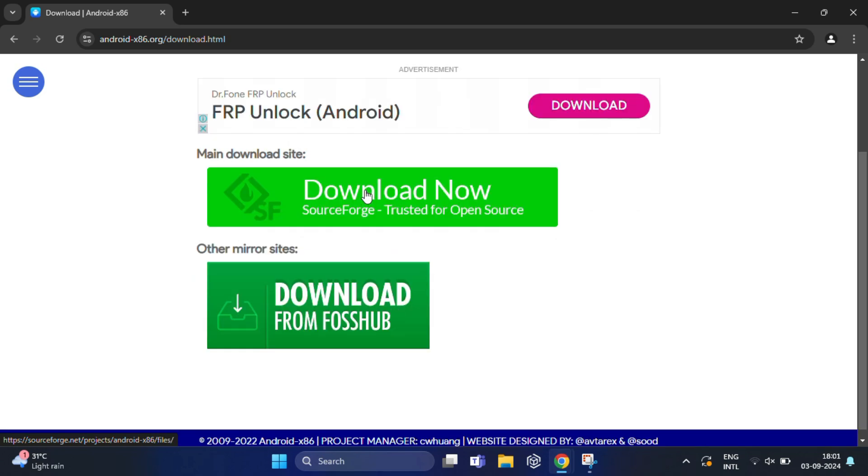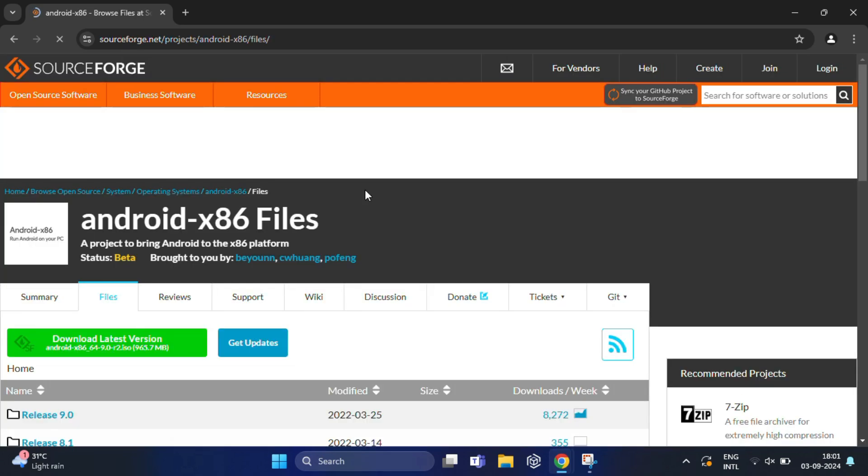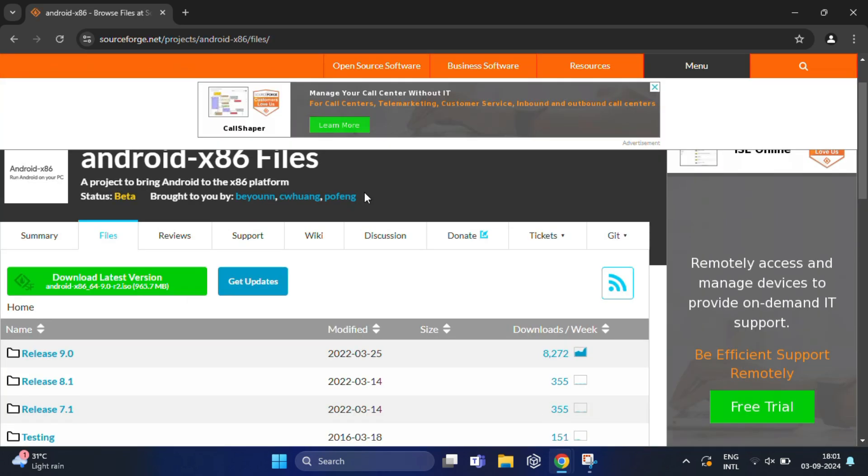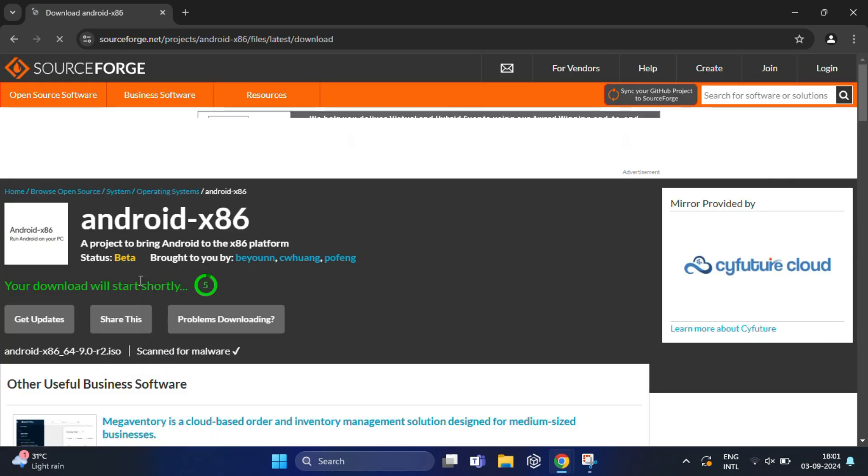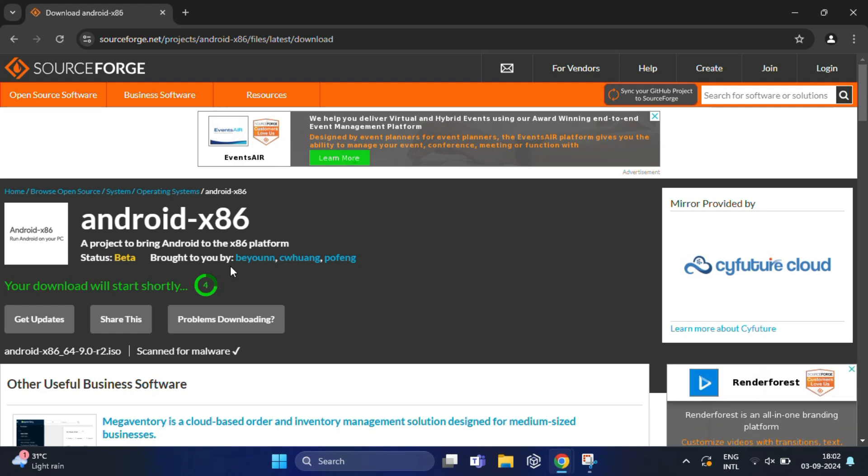Here you will find the main download site and other mirror sites from where you can download. It's always best to download from the main site, so click on this. In the left side, you will get the latest version. As of now, the latest stable release is Android 9.0 r2. Click on this and your download will start.